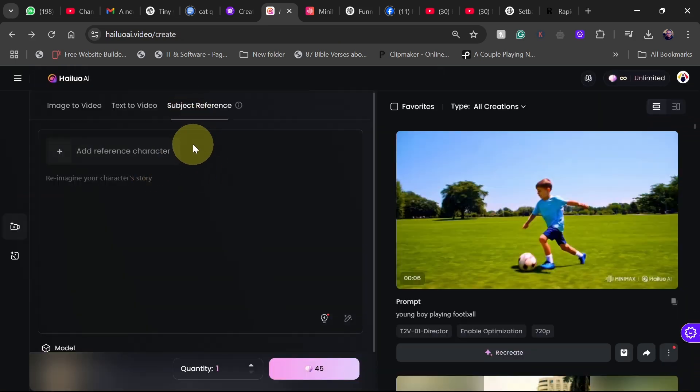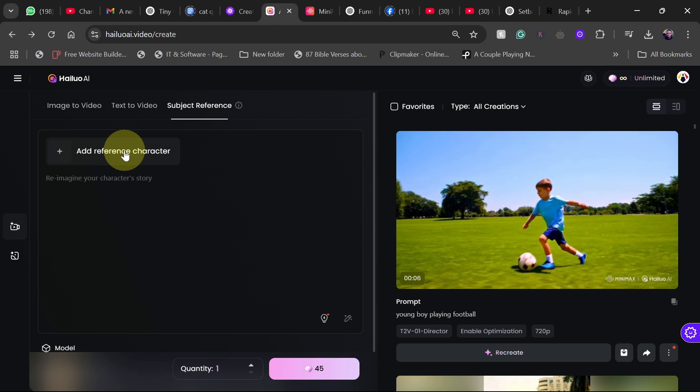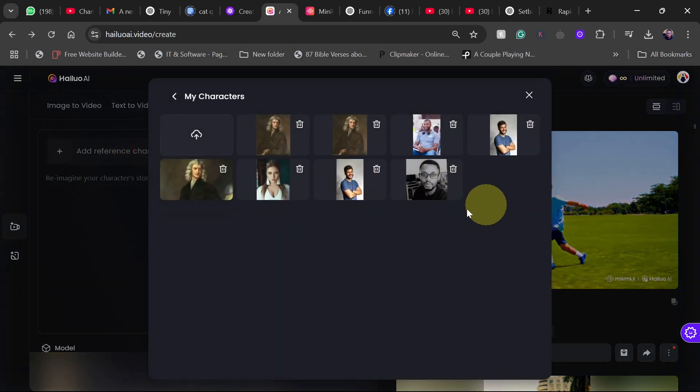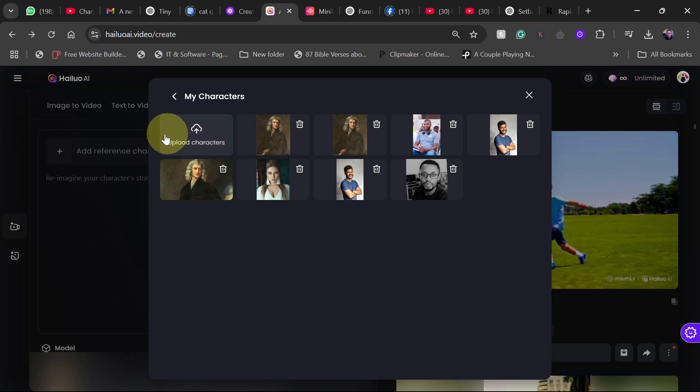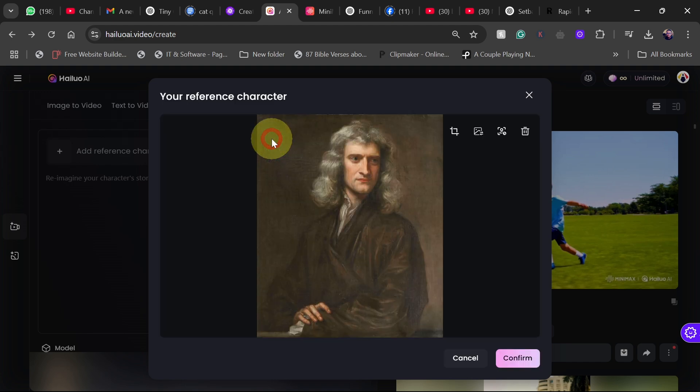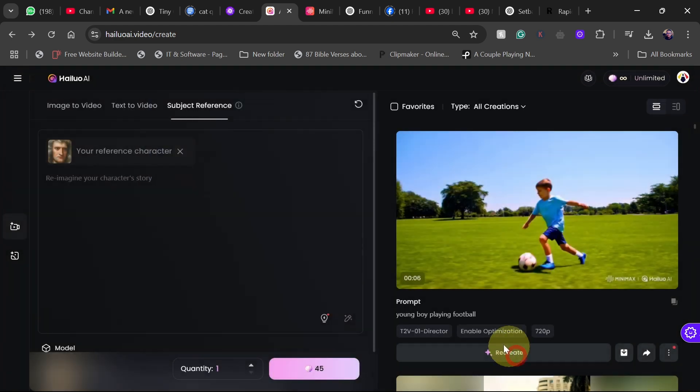Now this final part is the subject reference. All you need to do is to add a reference image or the image of yourself or a celebrity that you want to transform into something. But remember it's going to use the face and identity of that one to create whatever you want to do. So here I'm going to click here to add an image. I've already added some images over here. If you want to add any new image, just click over here. Upload a character and here I'm just going to use Isaac Newton. I'm going to use this image here.